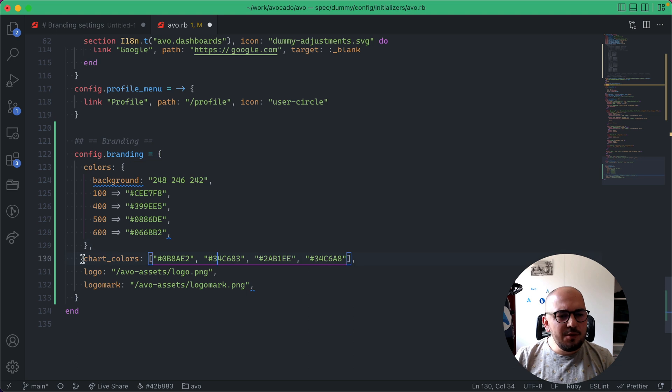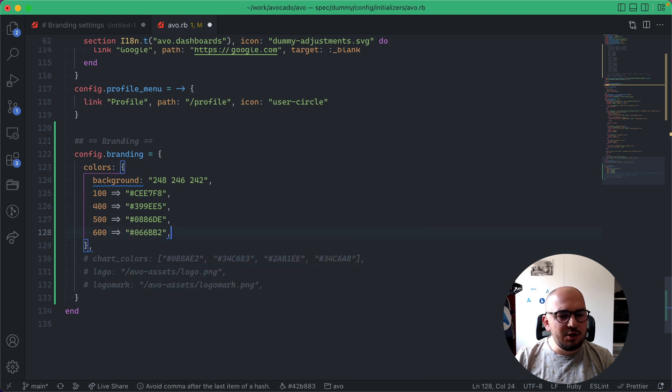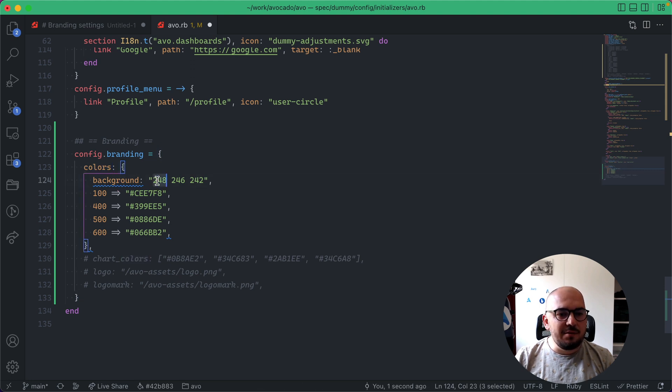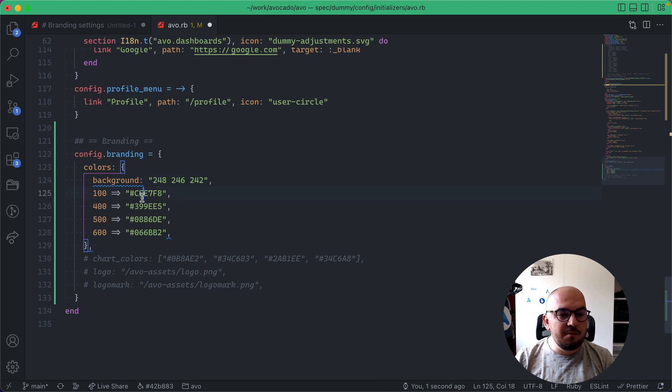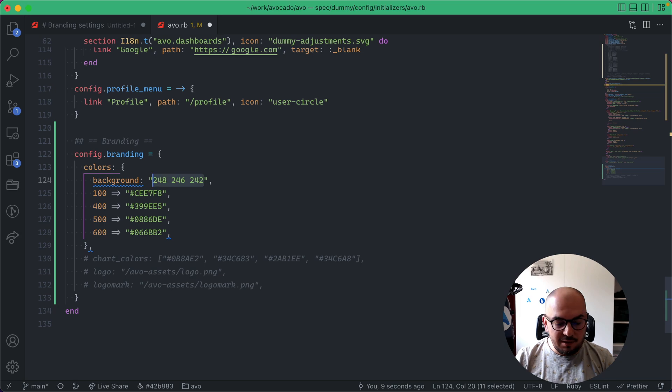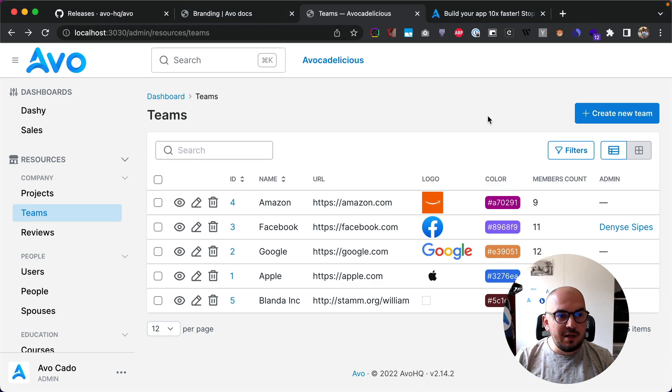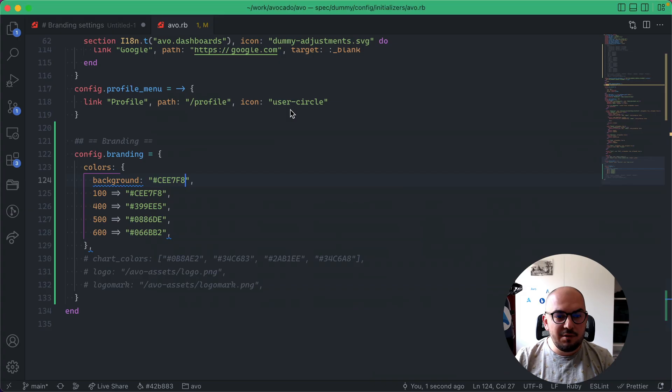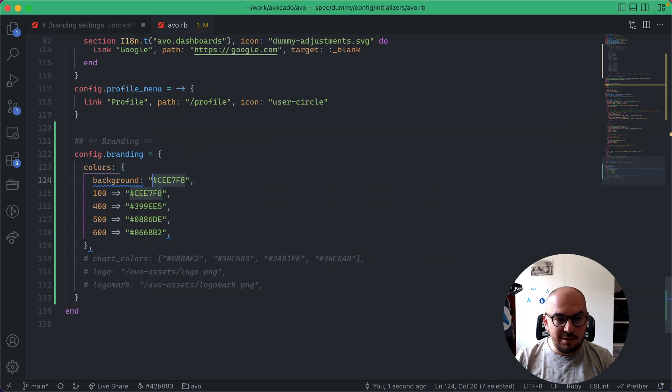So it's config.branding and you can change a few things here. We'll start with the colors. So you can change the background now. You can change it to use an RGB color and you just have to prepend it a hashbang. So now if I refresh the page, you get this new blue background.